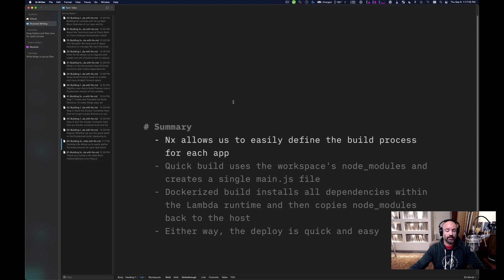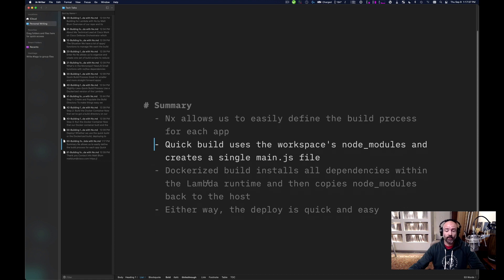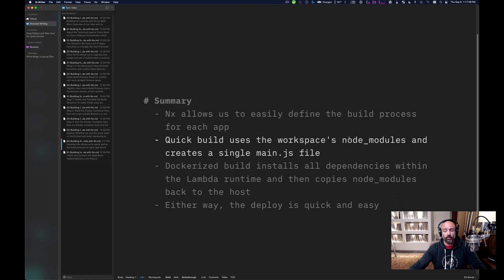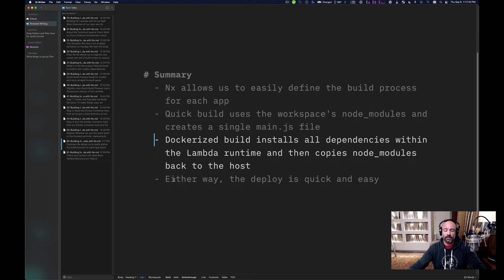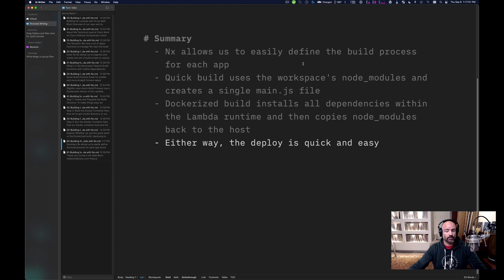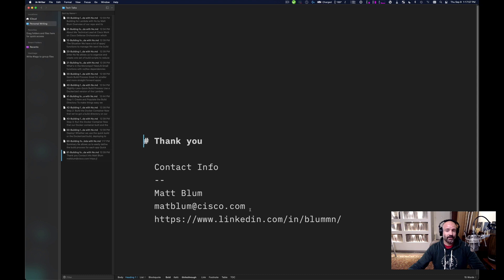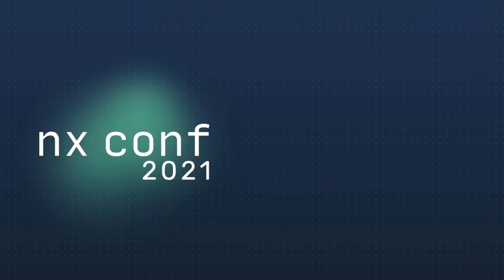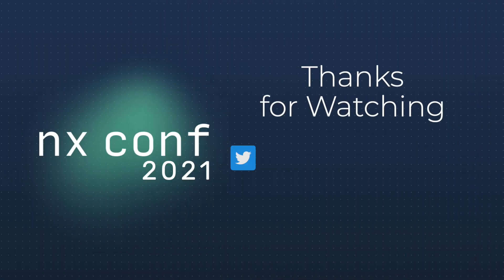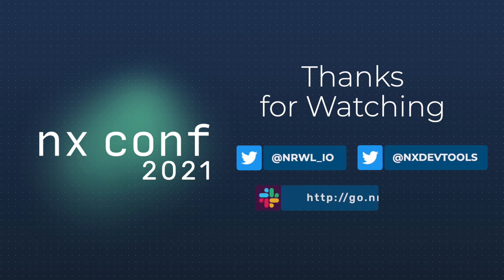In summary, NX allows us to easily define the build process for each app in our repo. The quick build uses the workspace's node modules and creates a single main JS file. The Dockerized build installs all dependencies within the Lambda runtime and then copies node modules back to the host. Either way, the deploy is quick and easy. I appreciate the opportunity to speak today — my contact info is below and I hope you have a great rest of your conference. Bye bye.